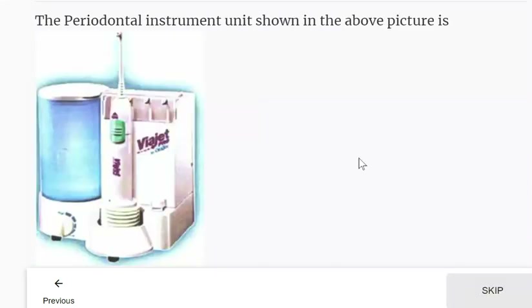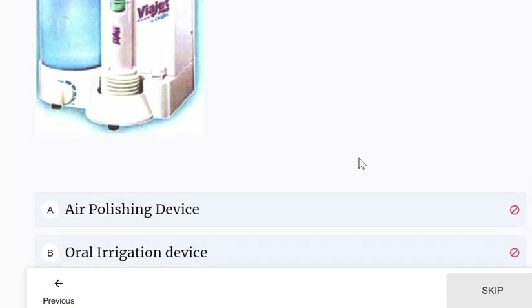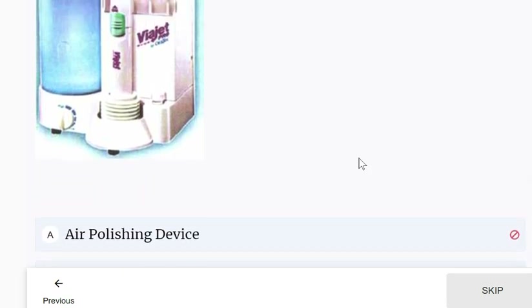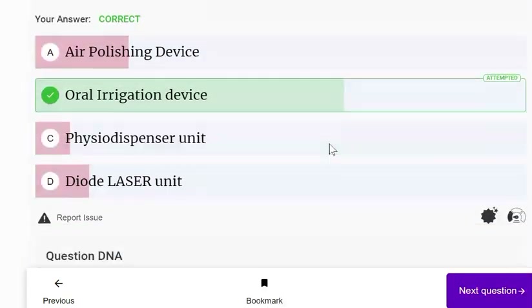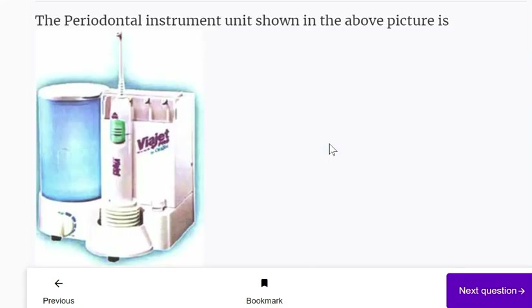The periodontal instrument unit shown in this picture is an oral irrigation device — that is its name.